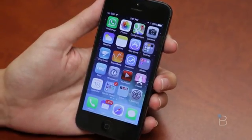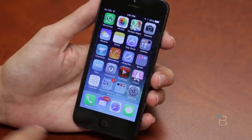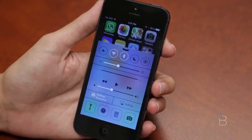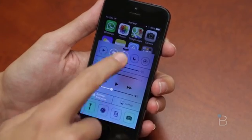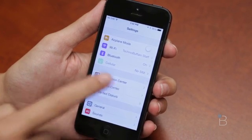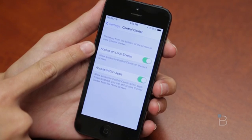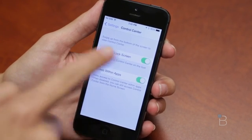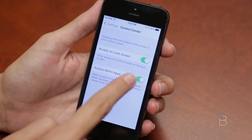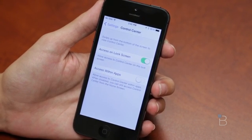The next thing you might want to do is shut off Control Center for certain apps. So if you play games or there's something where you don't want to accidentally pull up Control Center, go back into Settings and go to Control Center. From here you can choose access on lock screen — turn that on or off — or access within an app. So if you want to shut that off so you can't access Control Center inside an app, you can do that.